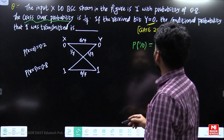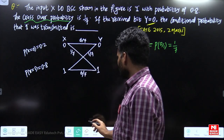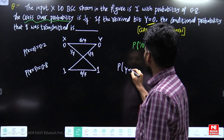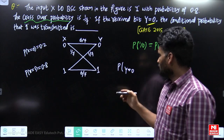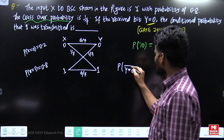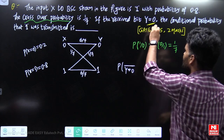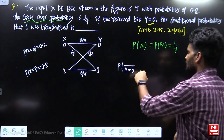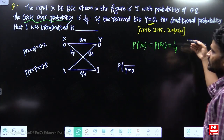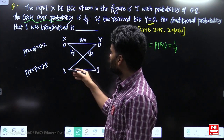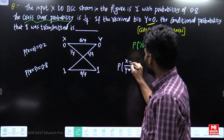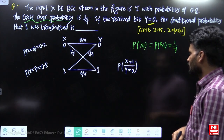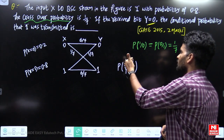What we have to find is: given that the received bit y equals zero, what is the conditional probability that one was transmitted? Since we know that y equals zero, that goes in the denominator. We need to find the conditional probability that one was transmitted from the source — that is, what is p(x=1 | y=0)?